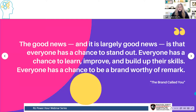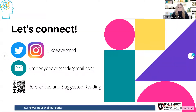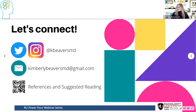Before we close, I want to give you a quote from an article called 'The Brand Called You': 'The good news — and it is largely good news — is that everyone has a chance to stand out. Everyone has a chance to learn, improve, and build up their skills. Everyone has a chance to be a brand worthy of remark.' I hope you remember that as you start to develop your personal brand. Thank you very much — I hope you'll reach out to me. I look forward to your questions.